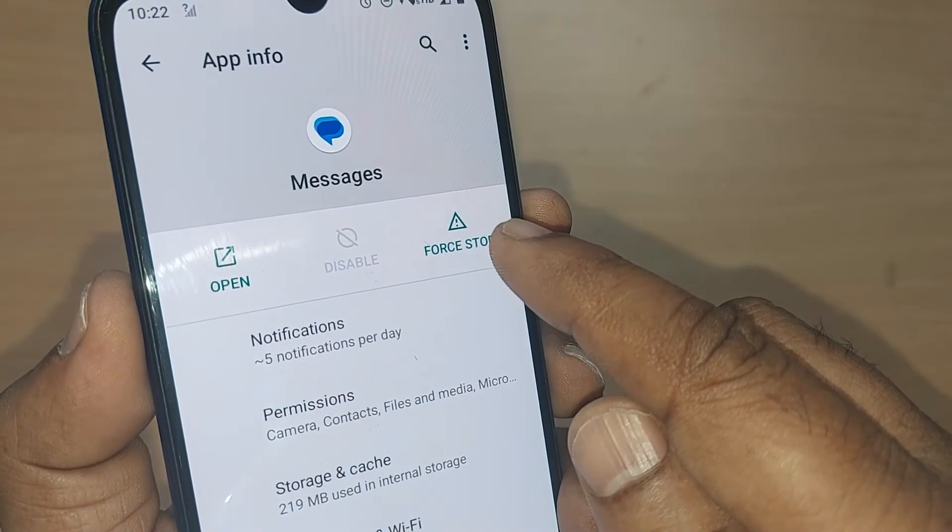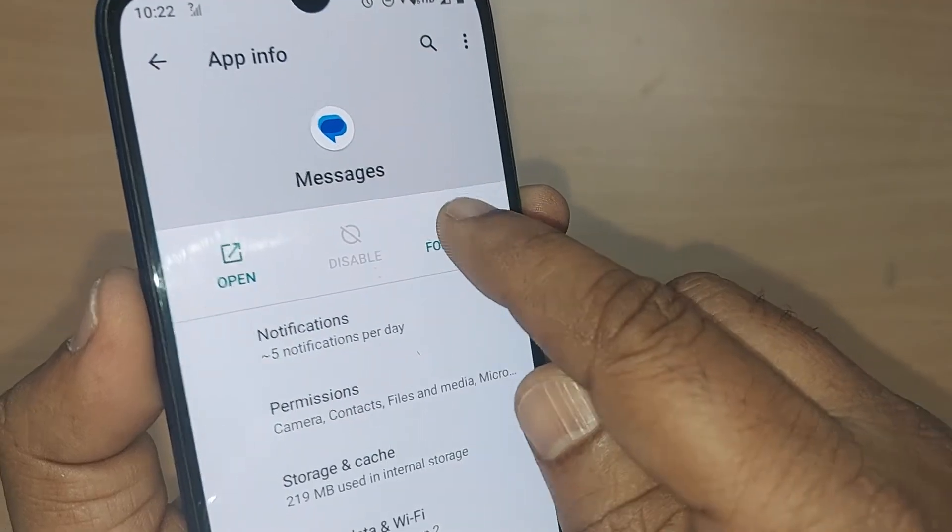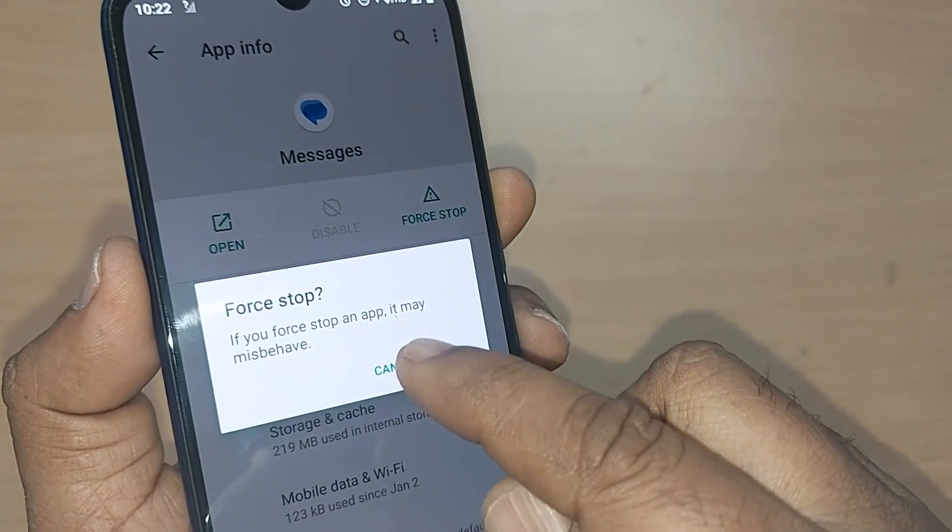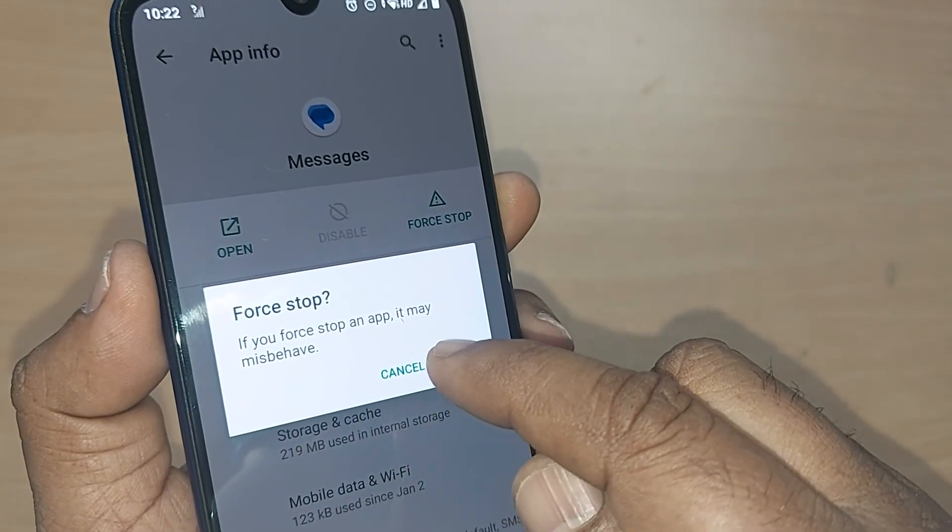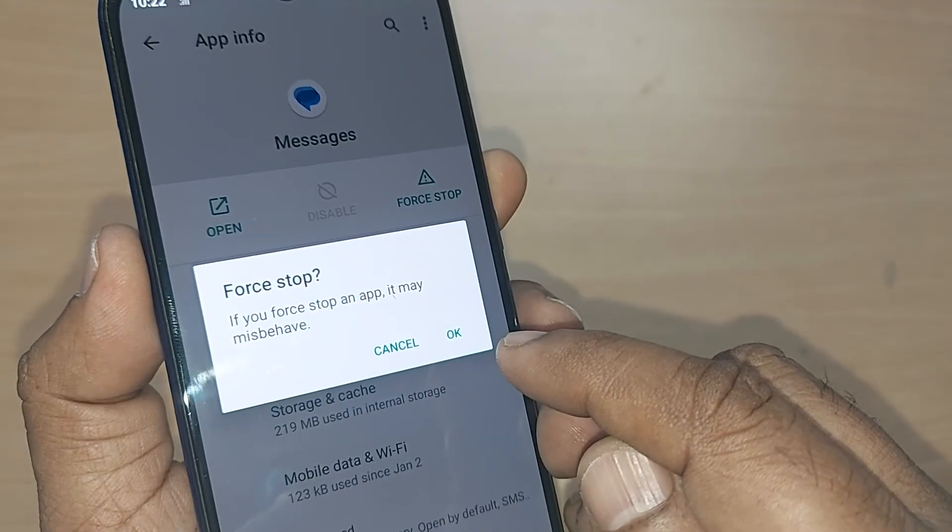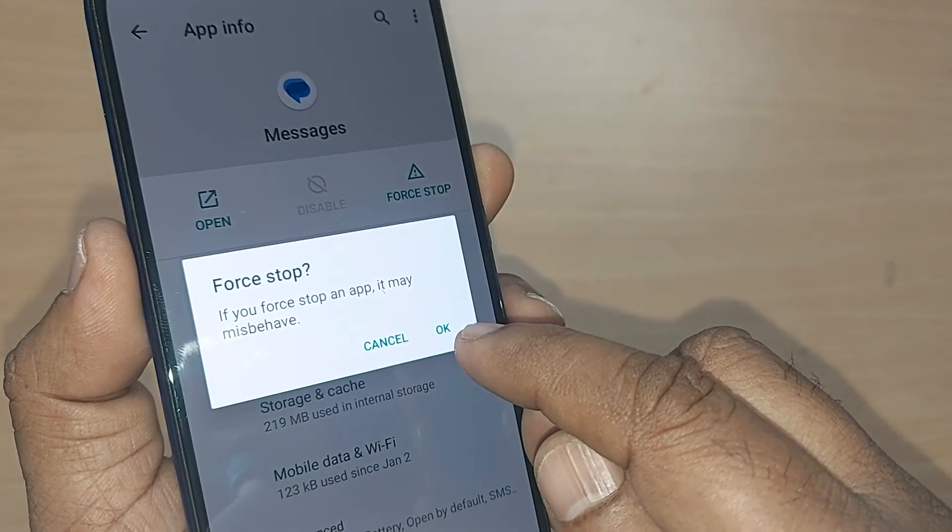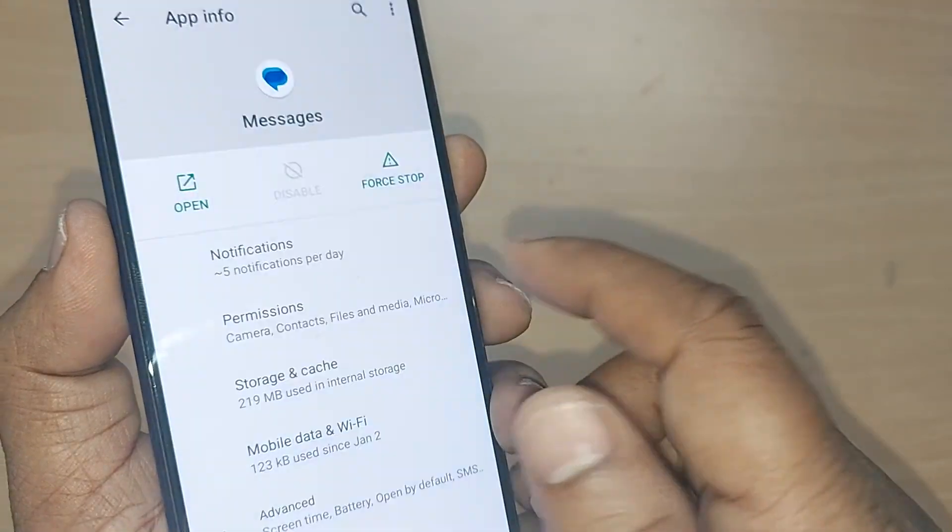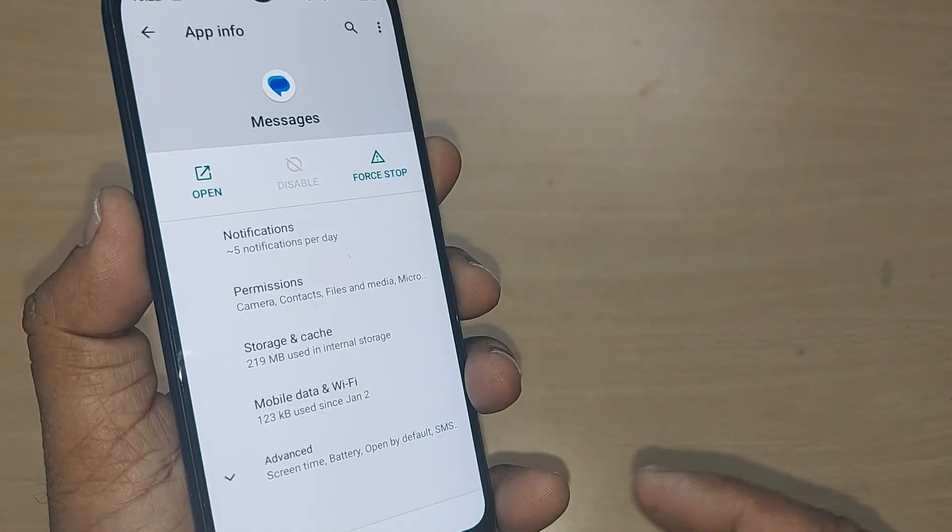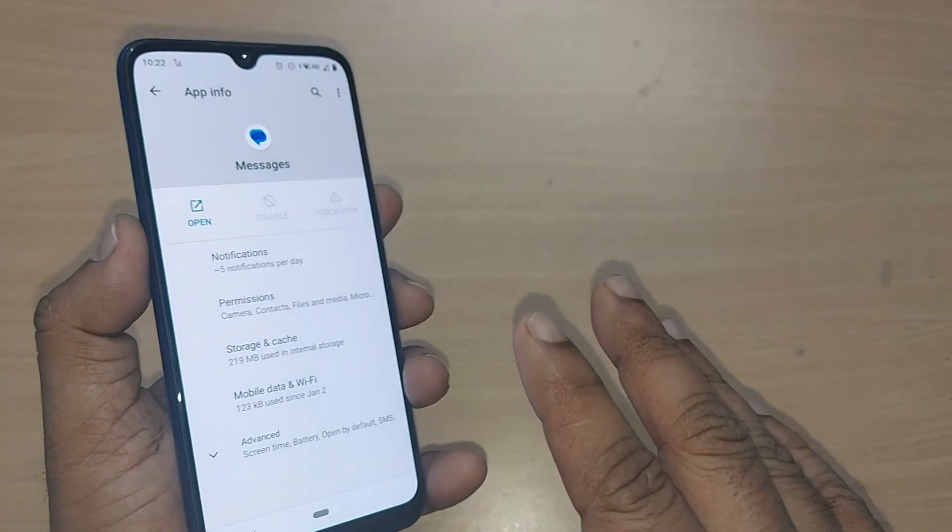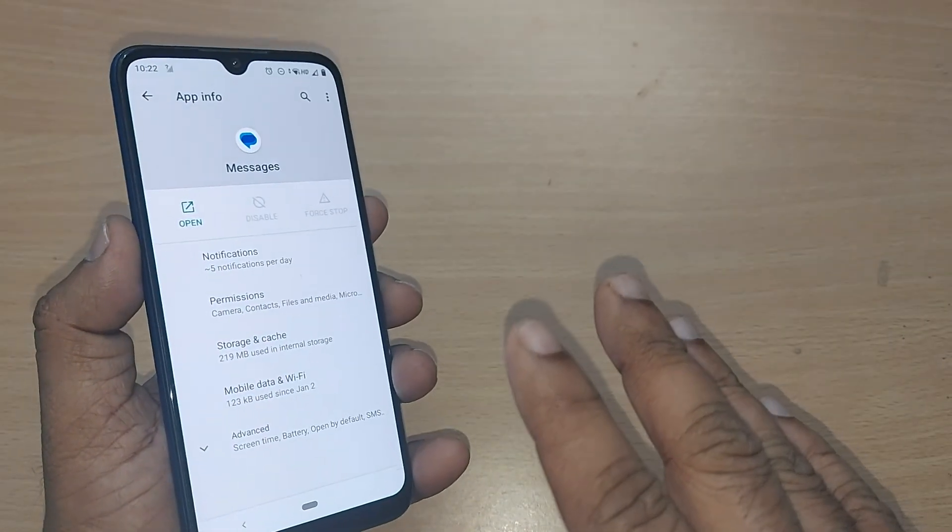If you force stop an app, it may misbehave—this is a warning given here, but you can do it. Okay, boom! This will solve your problem very clearly without any hesitation.